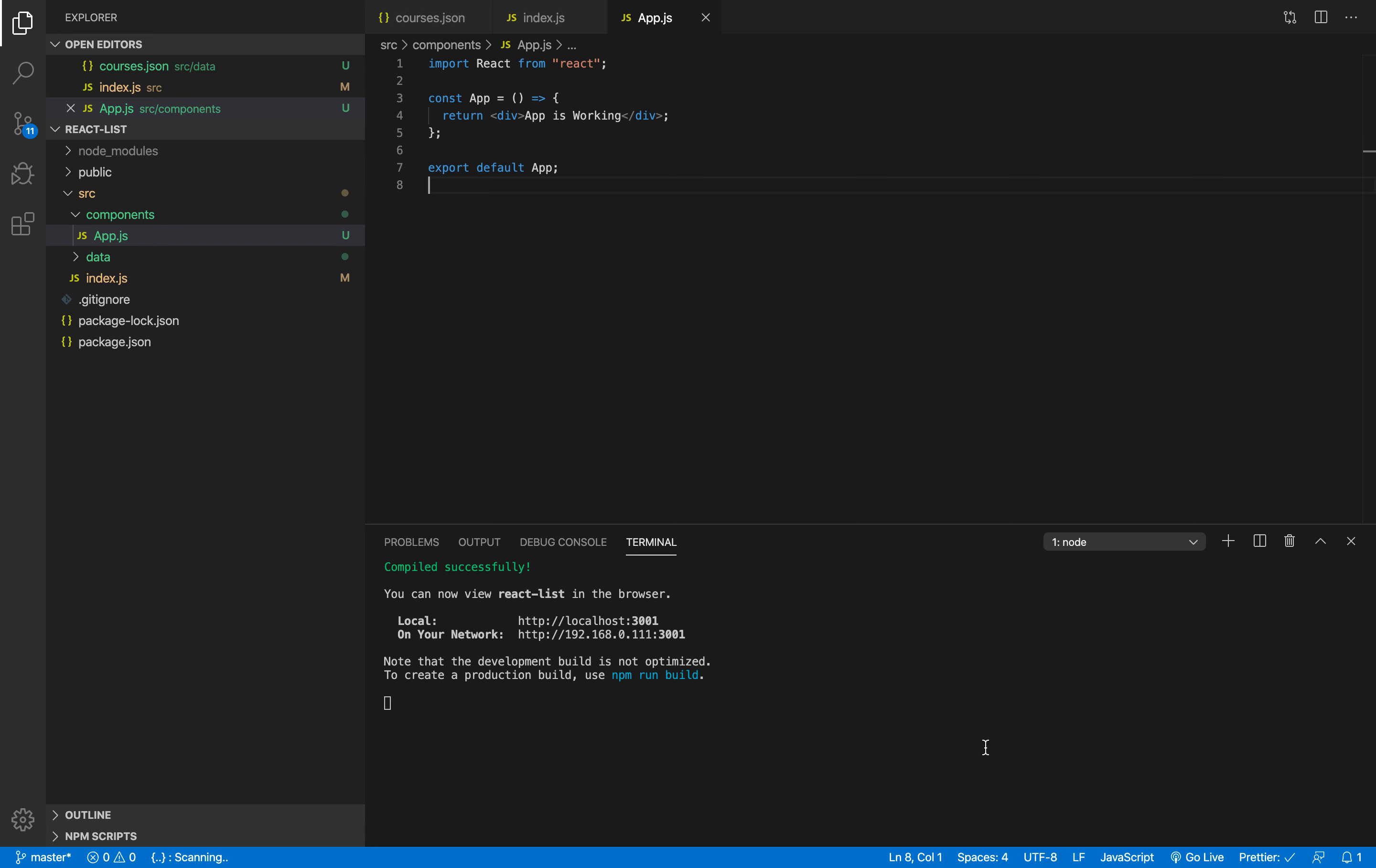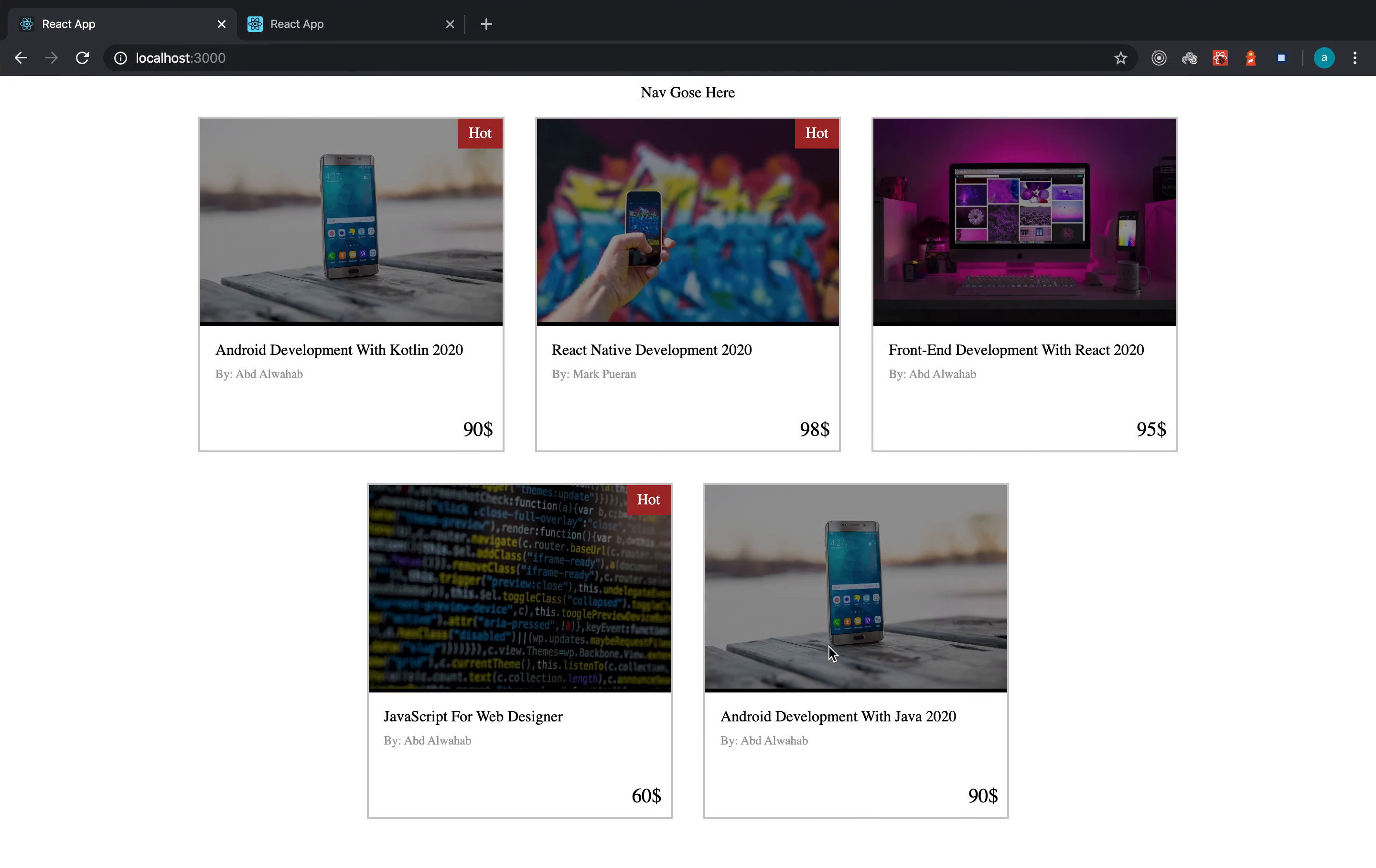All right my friends, so it's time for us to start working on our component right here. Now we have the data, we have our project app already, and we can start writing code.